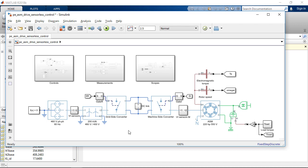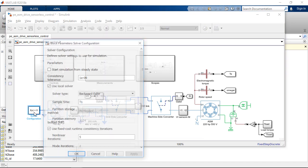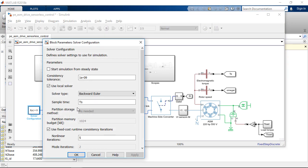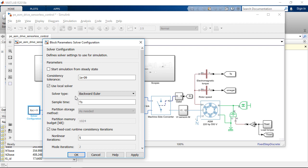Not least important, in each physical network, we need to have one solver configuration block. And in this solver configuration block, we define the solver parameters which are used in the simulation. We can use a local solver in order to speed up the simulation and to prepare our model for hardware-in-the-loop simulation.